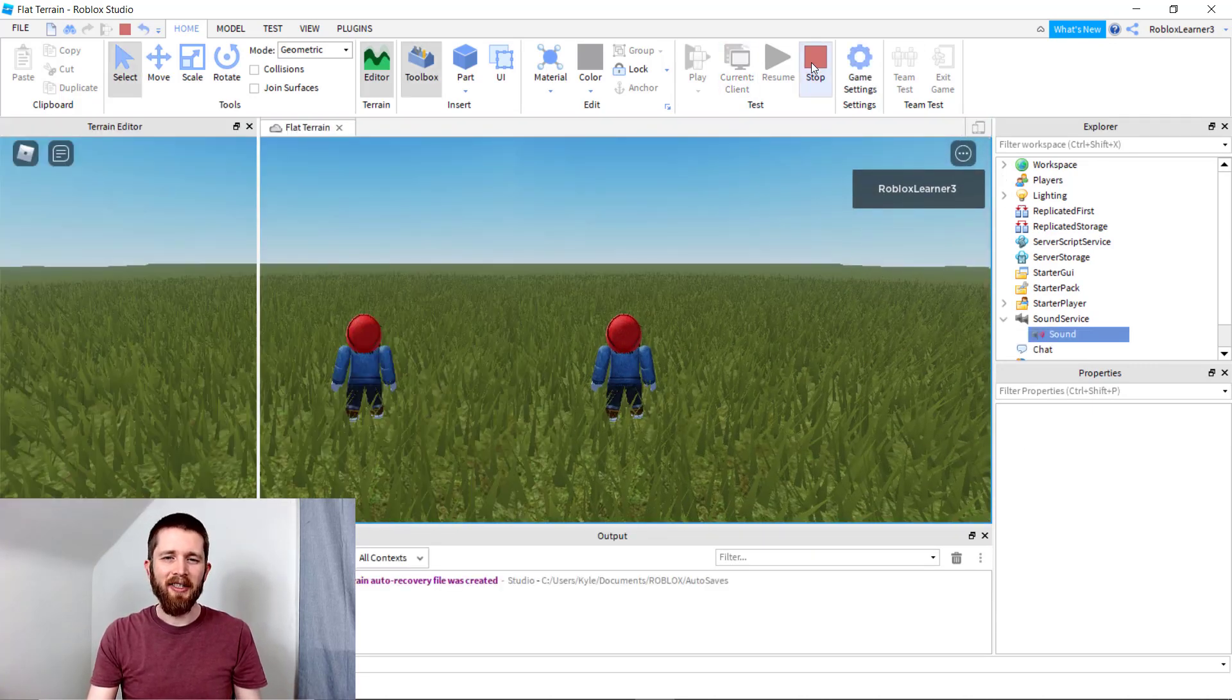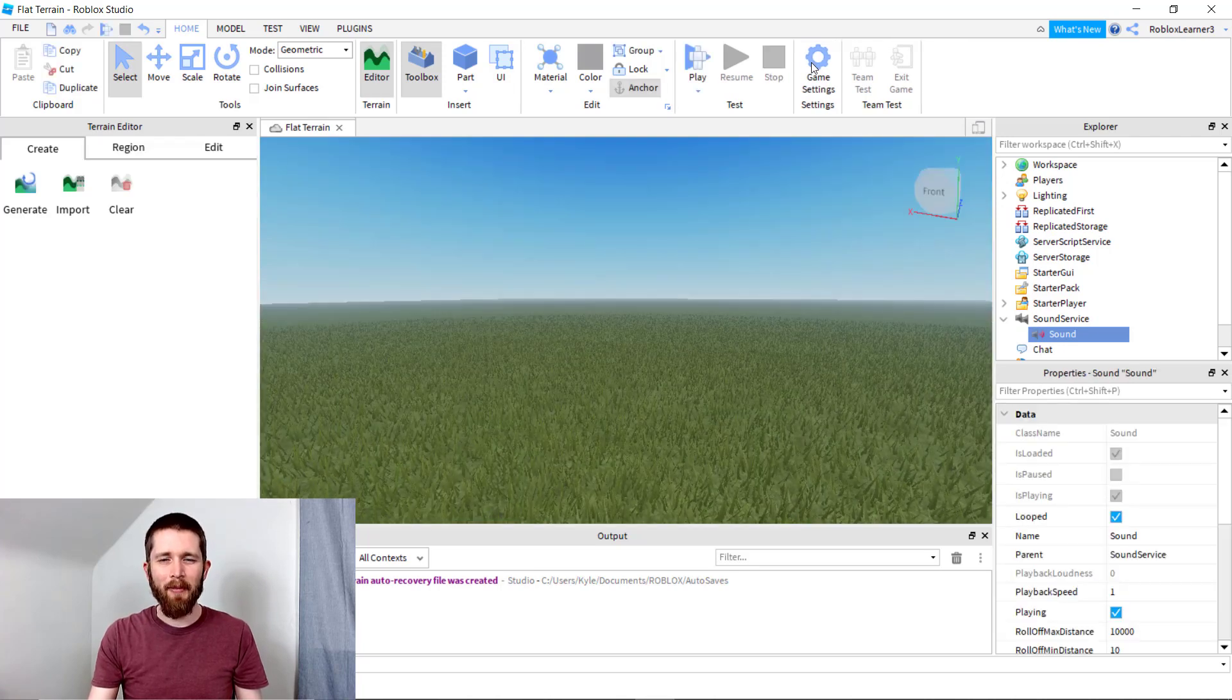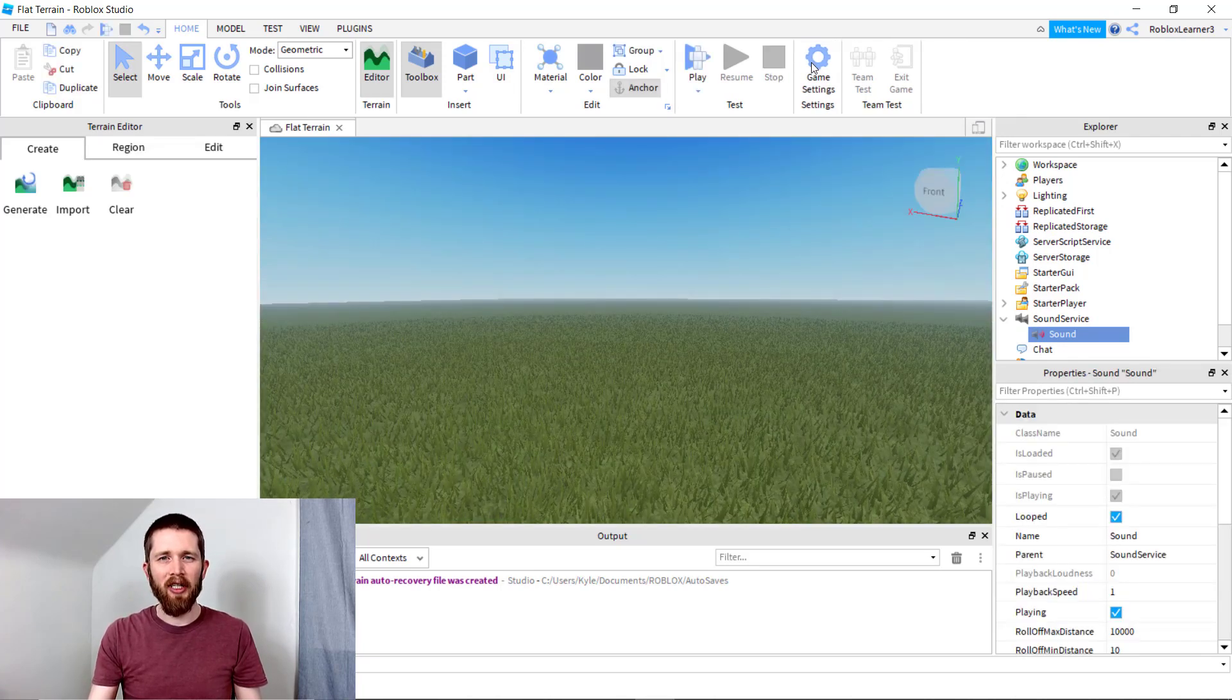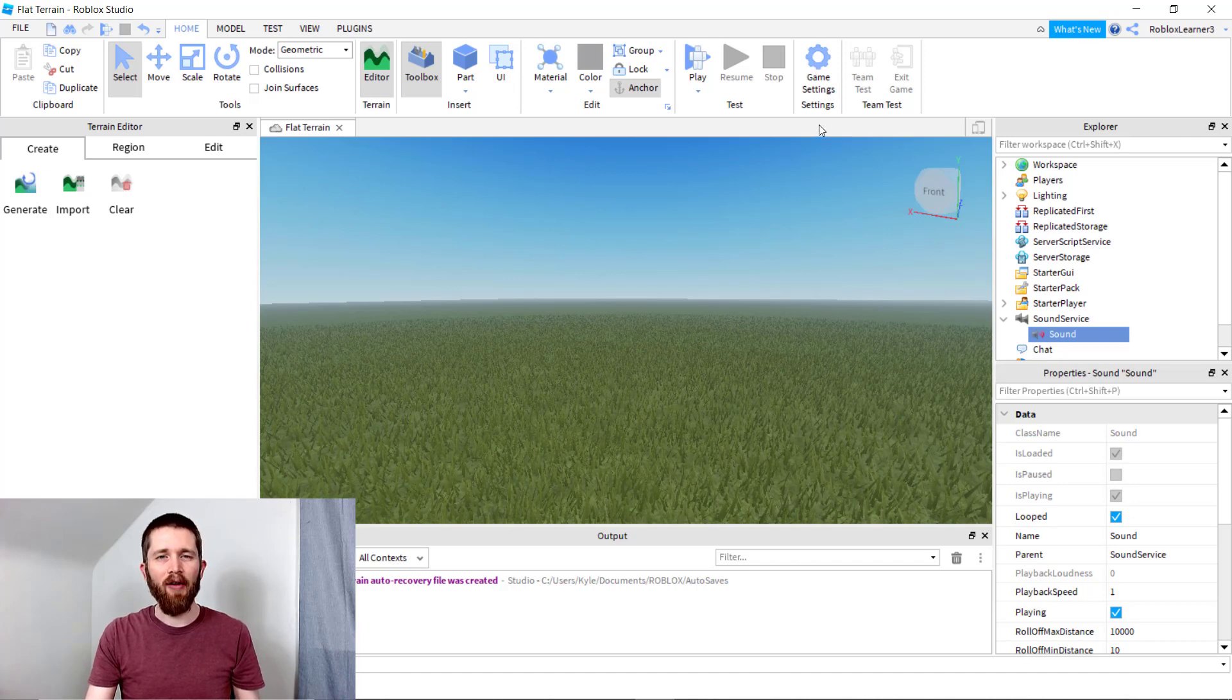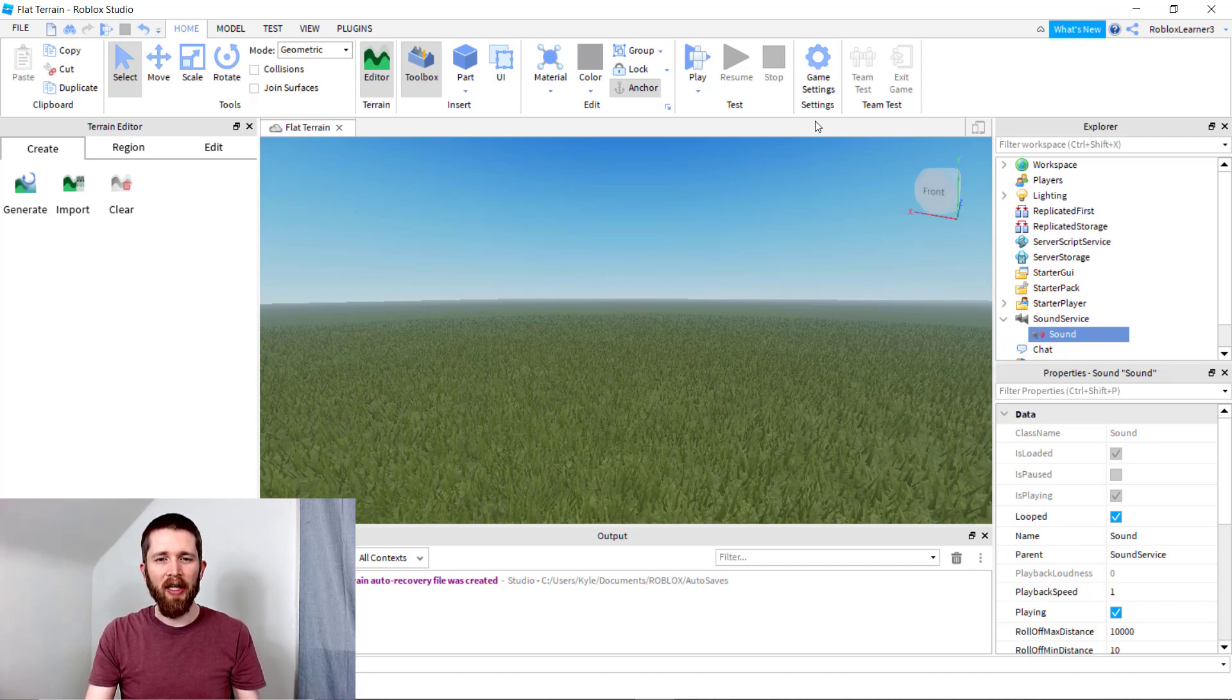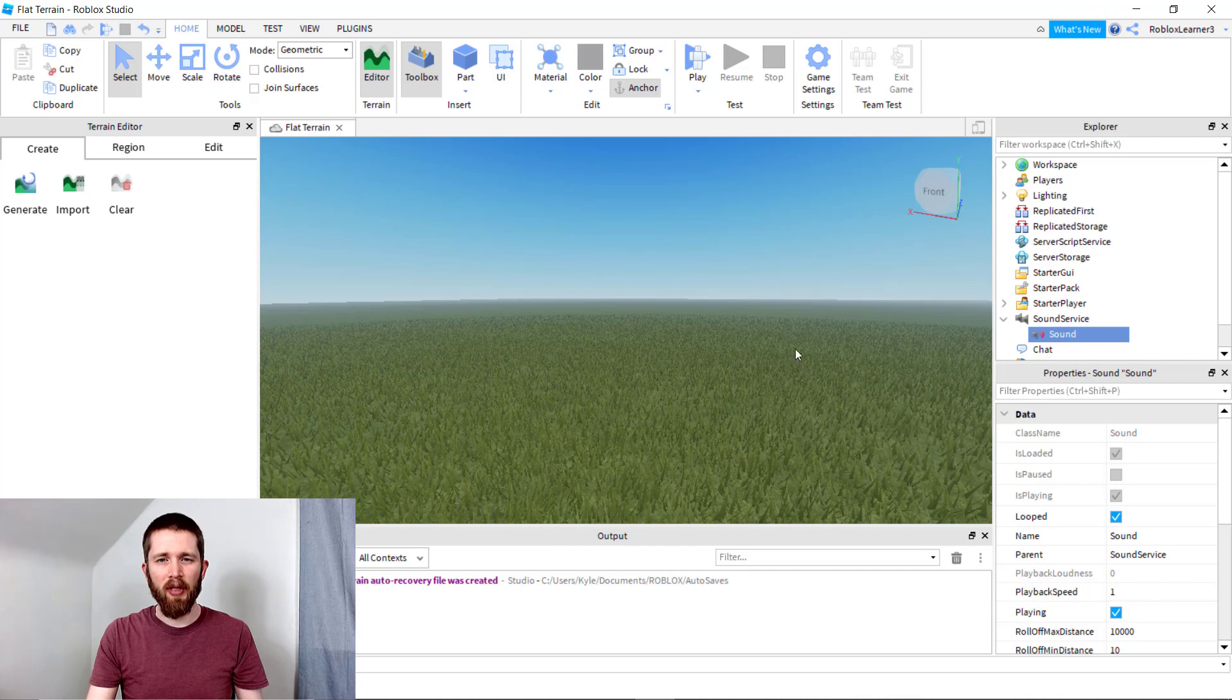Okay, so we've got our Roblox game with our music inserted and added into the game. So you can have any background music that you would like in the game that you're creating.